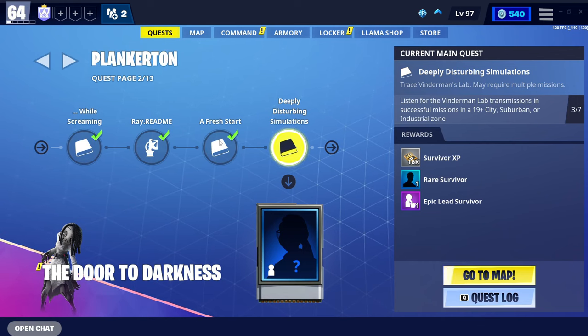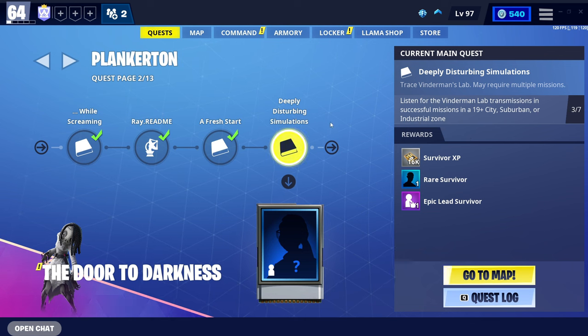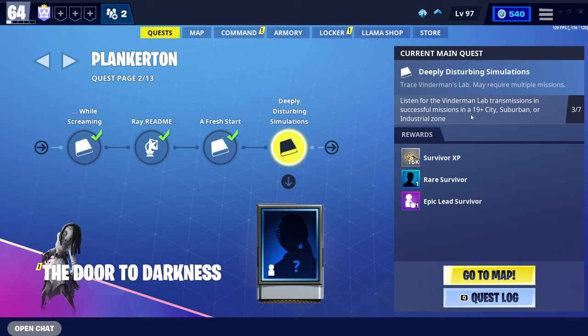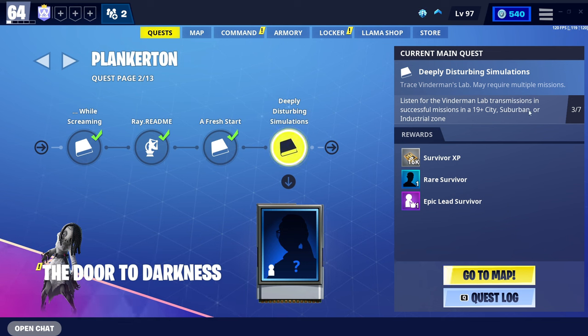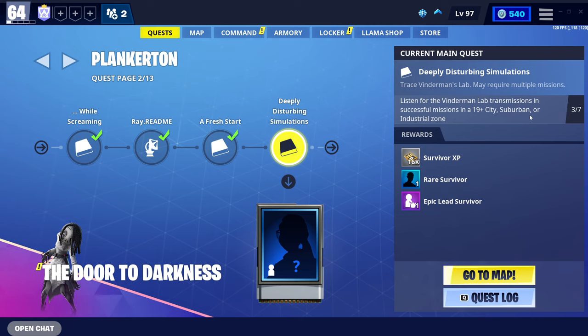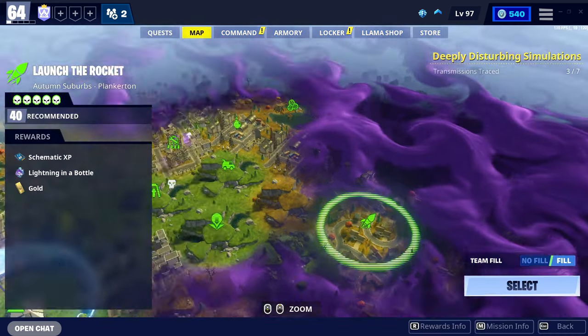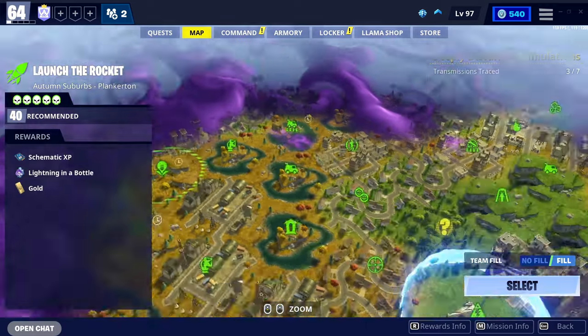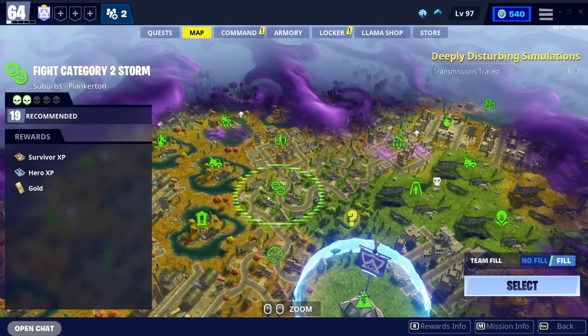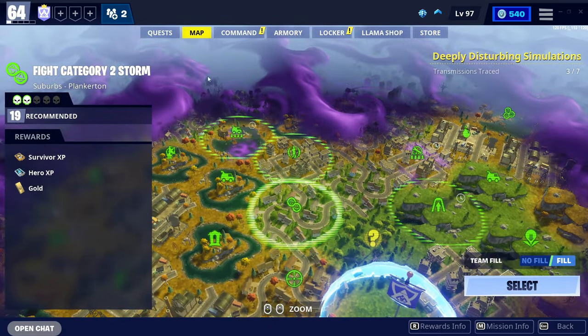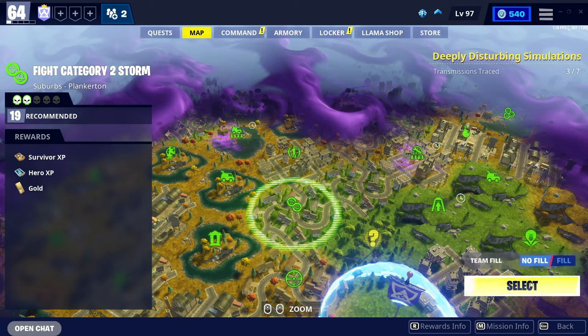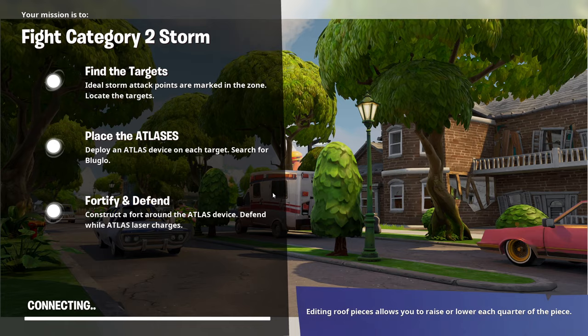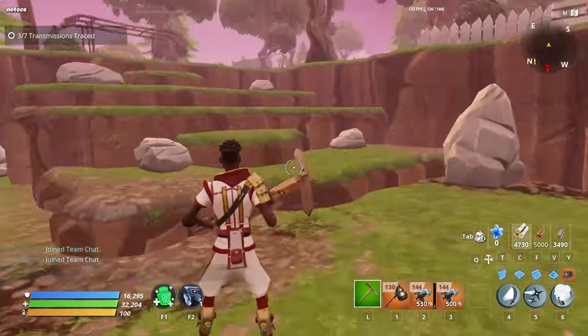What we're going to do from now is go back to Fortnite and as you can see on my quest page, I have listened for the Vindertech Lab transmissions in successful missions in these zones. Obviously, it's going to be different for you, but it really doesn't matter. What we want to do from here is go into our mission. I'm going to go to our suburban zone if I can find the suburban area. There we go. All right. And we have loaded in.